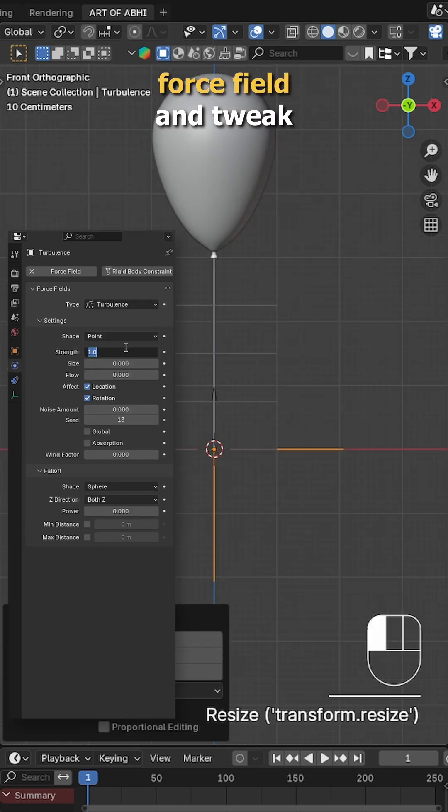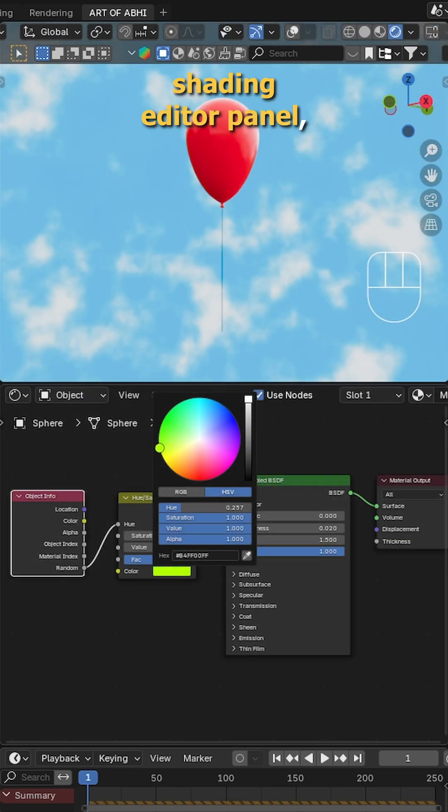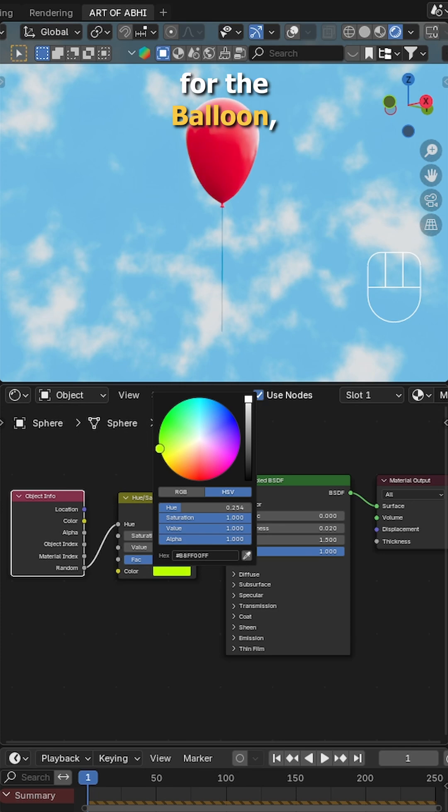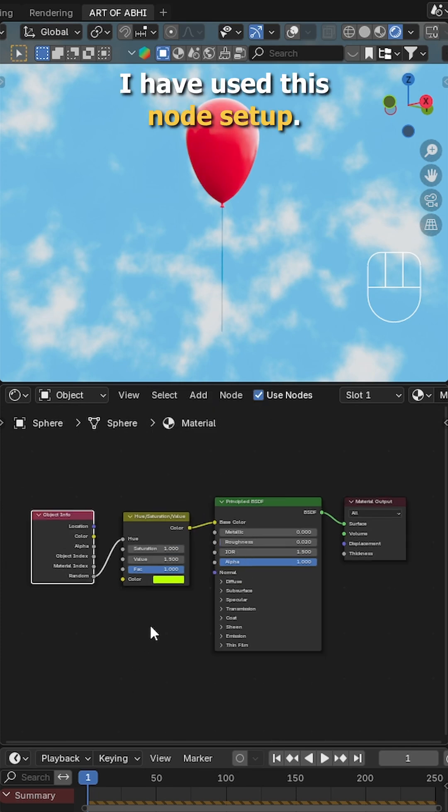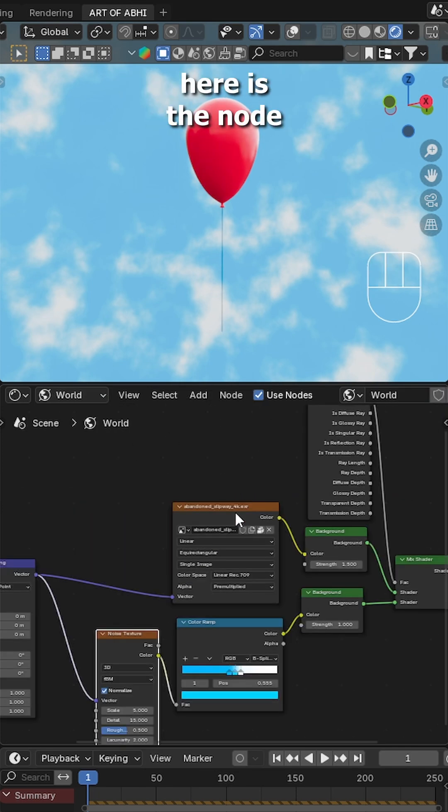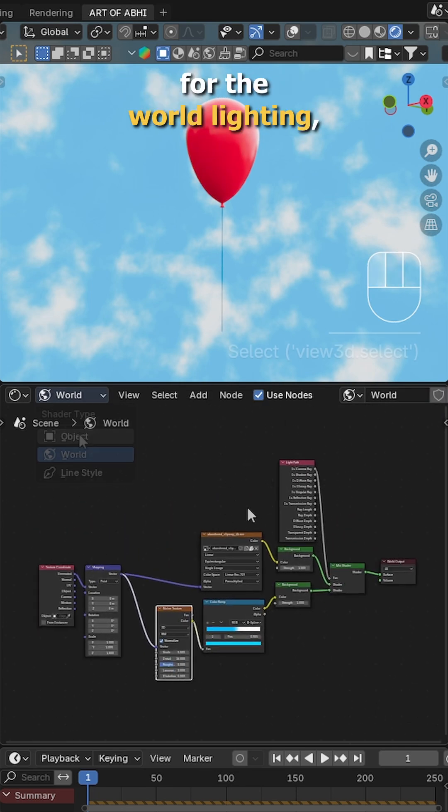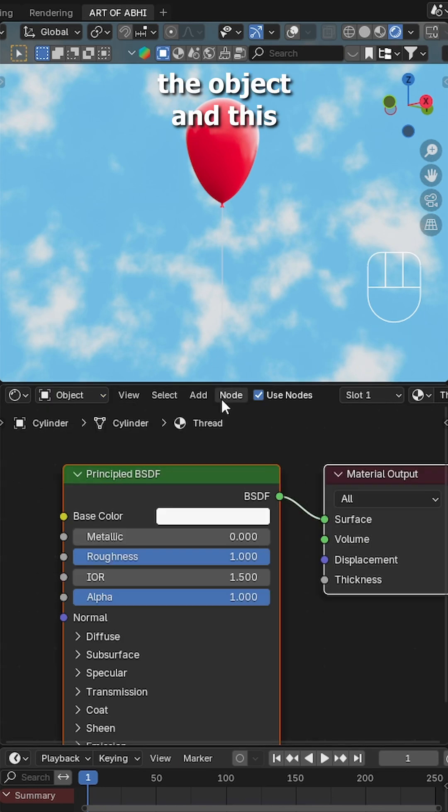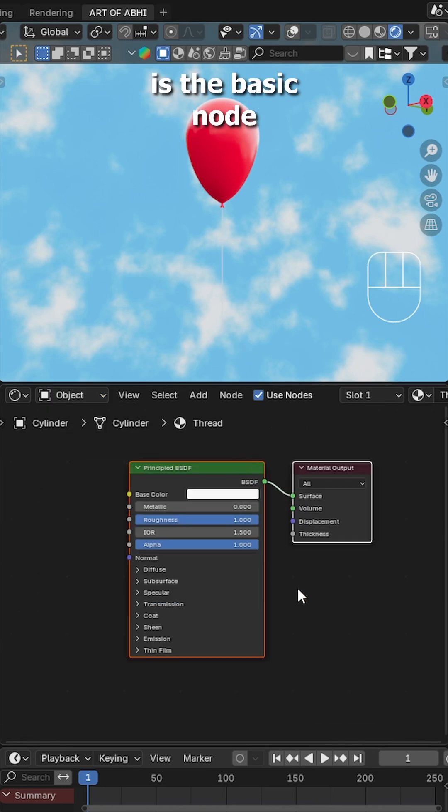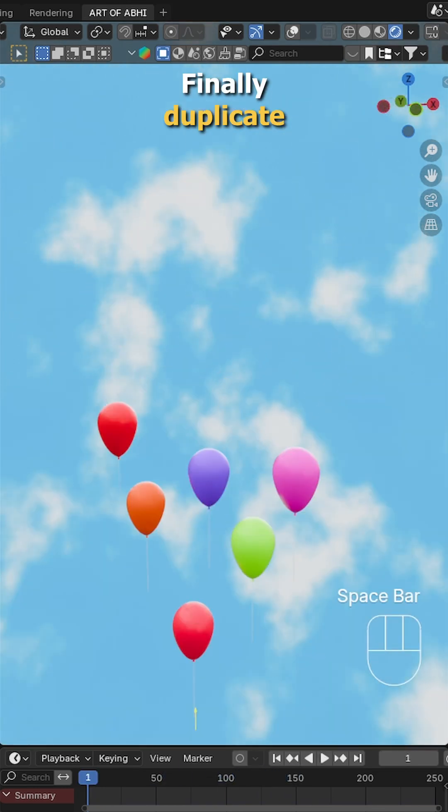Now go to the shading editor panel. For the balloon I've used this node setup. Next is from object to world. Here's the node setup I've been using for the world lighting. Now switch back to the object and this is the basic node setup for the thread.